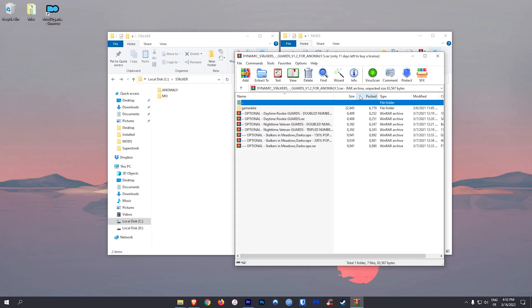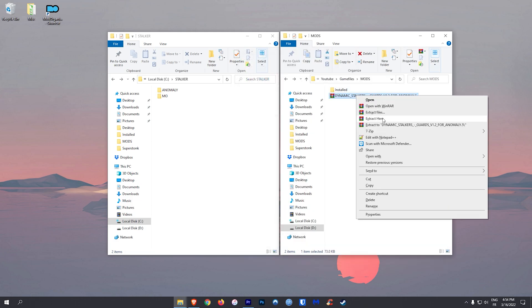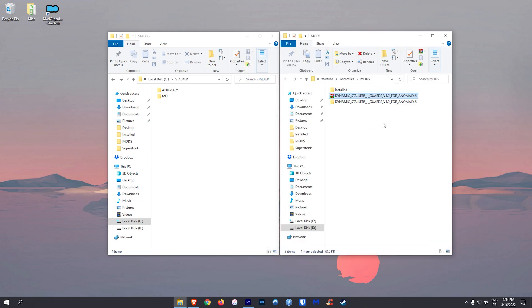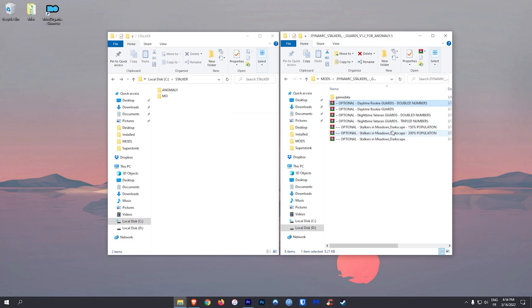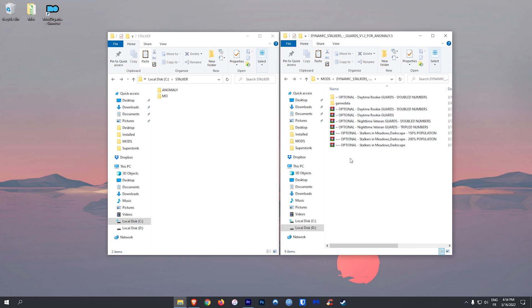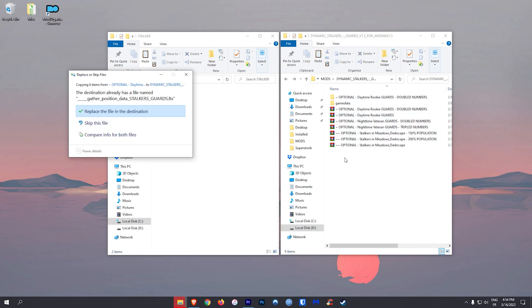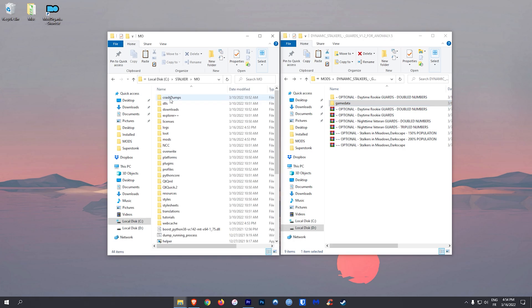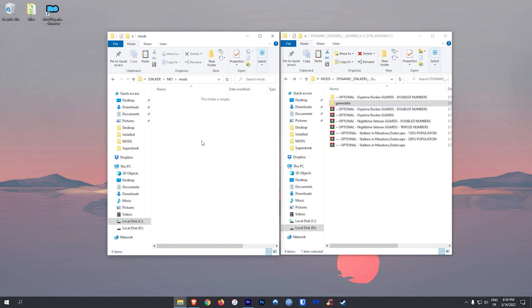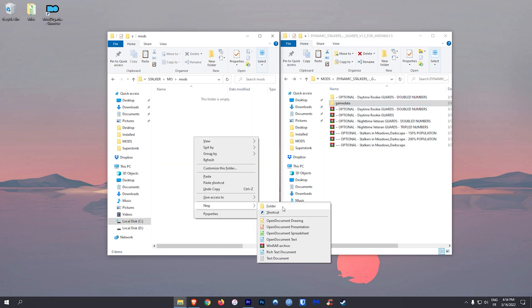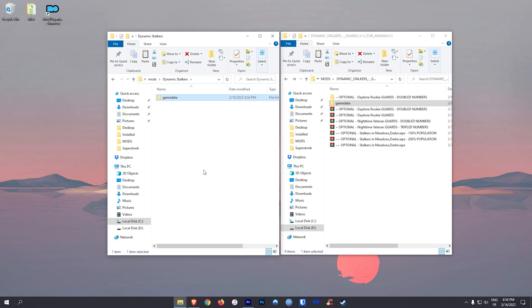However, some mods do not come with a fomod, and if they give you different options to pick, you're gonna have to do everything manually. So the easiest way is to extract everything, extract the optional option you might want, merge everything by yourself, and then in the Mods folder of your Mod Organizer folder, you're gonna create a folder for the mod you just merged, and copy the game data in it.